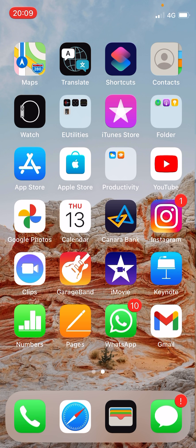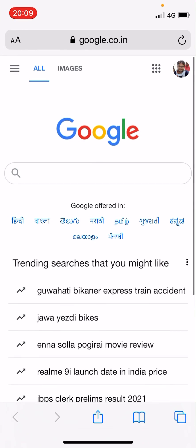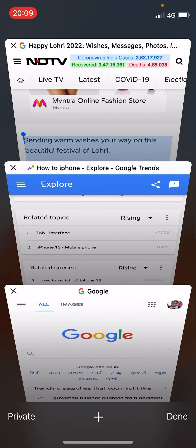I am guessing that you are using the Safari browser, so open the Safari browser just like this. Now click on the option that you see at the bottom right-hand corner to open a new tab.